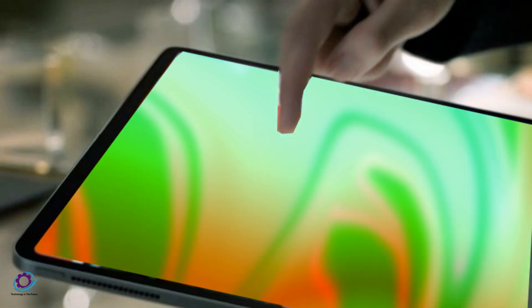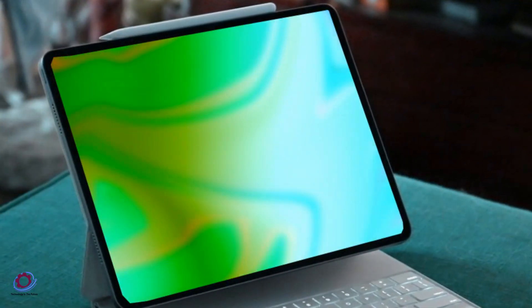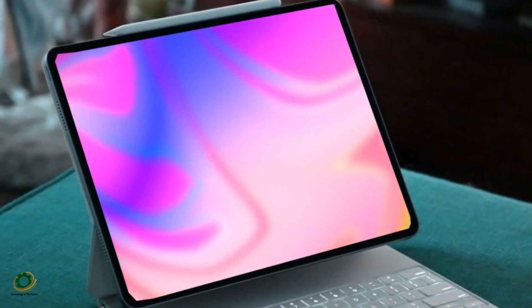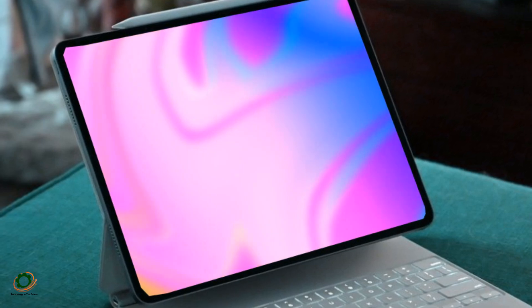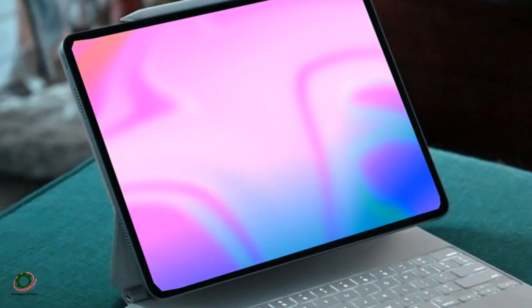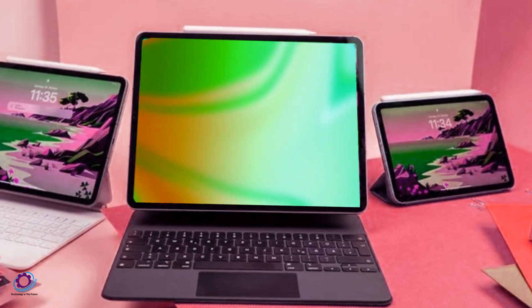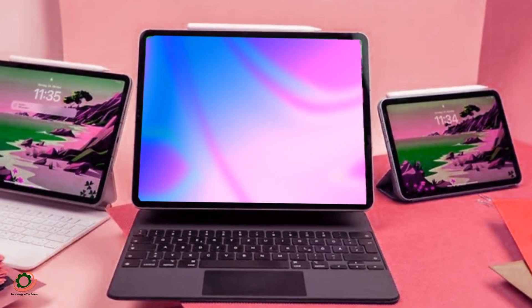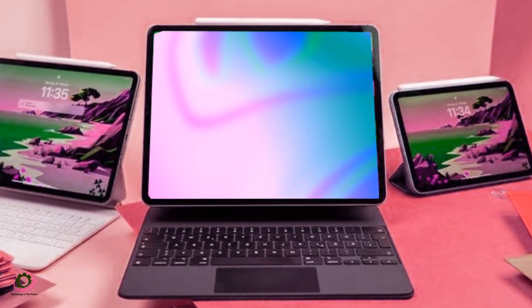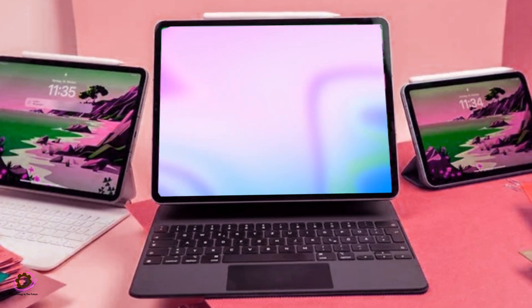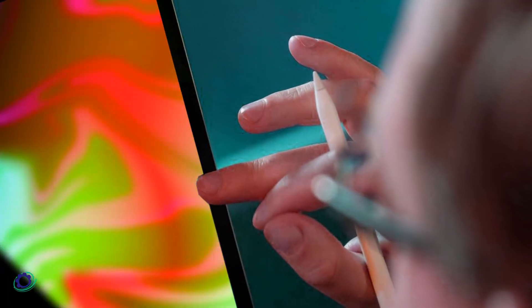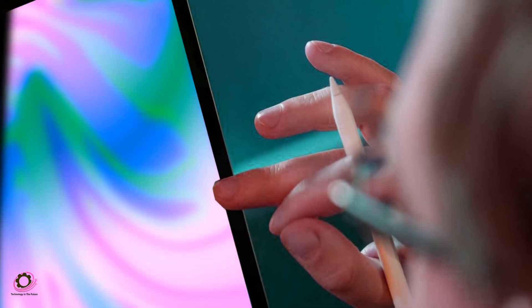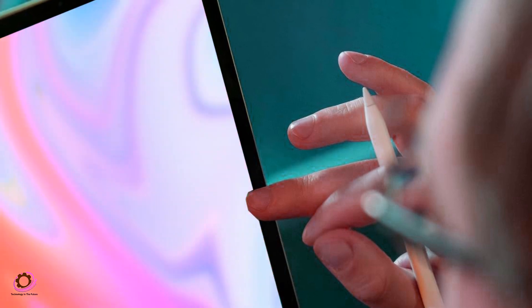In summary, the 2024 iPad Pro models are poised to deliver a slew of exciting features. The iPad Pro M3 11.1-inch variant, with its sleek OLED Retina display, M3 chipset, 5G connectivity, and storage options ranging from 256 GB to 2 TB, promises an immersive user experience.